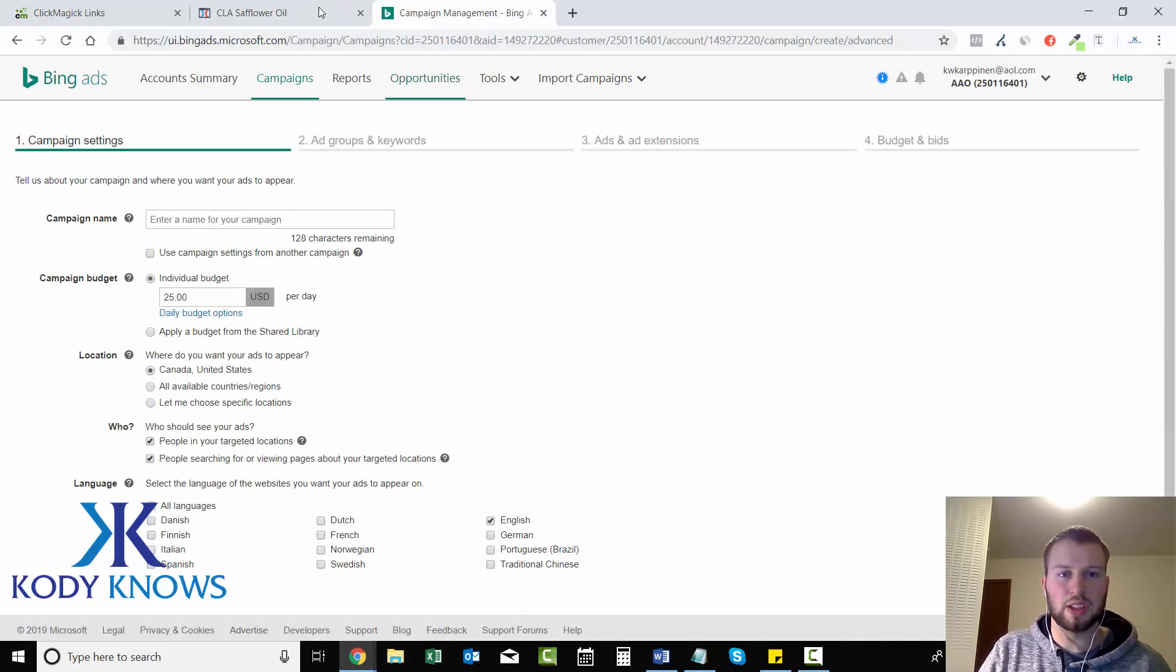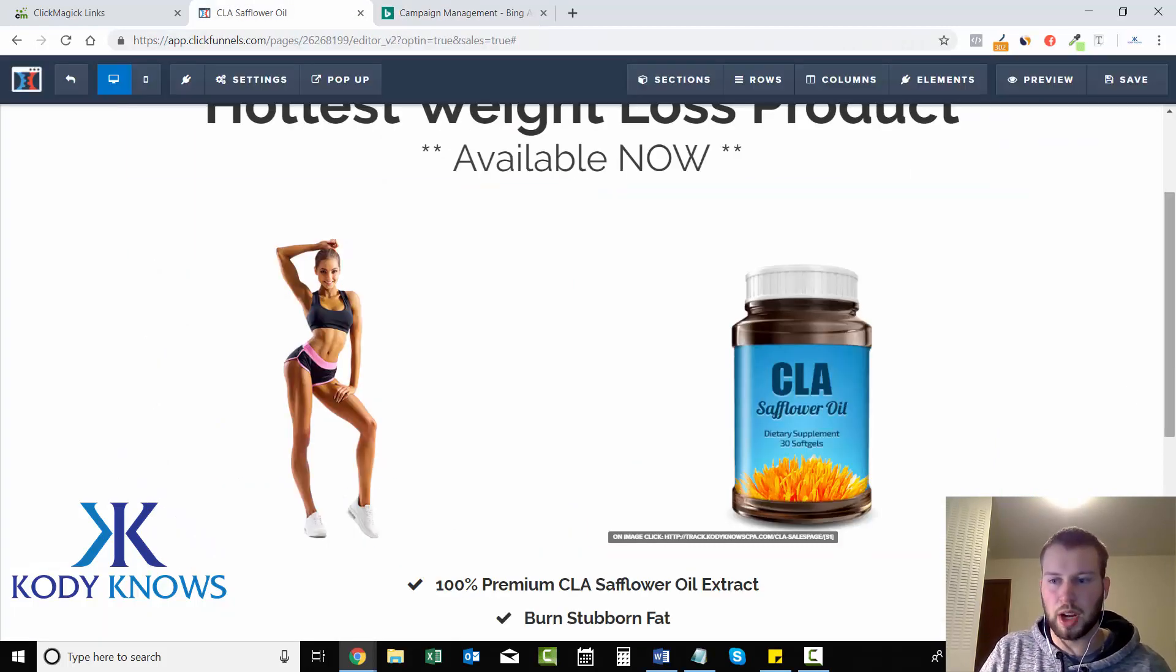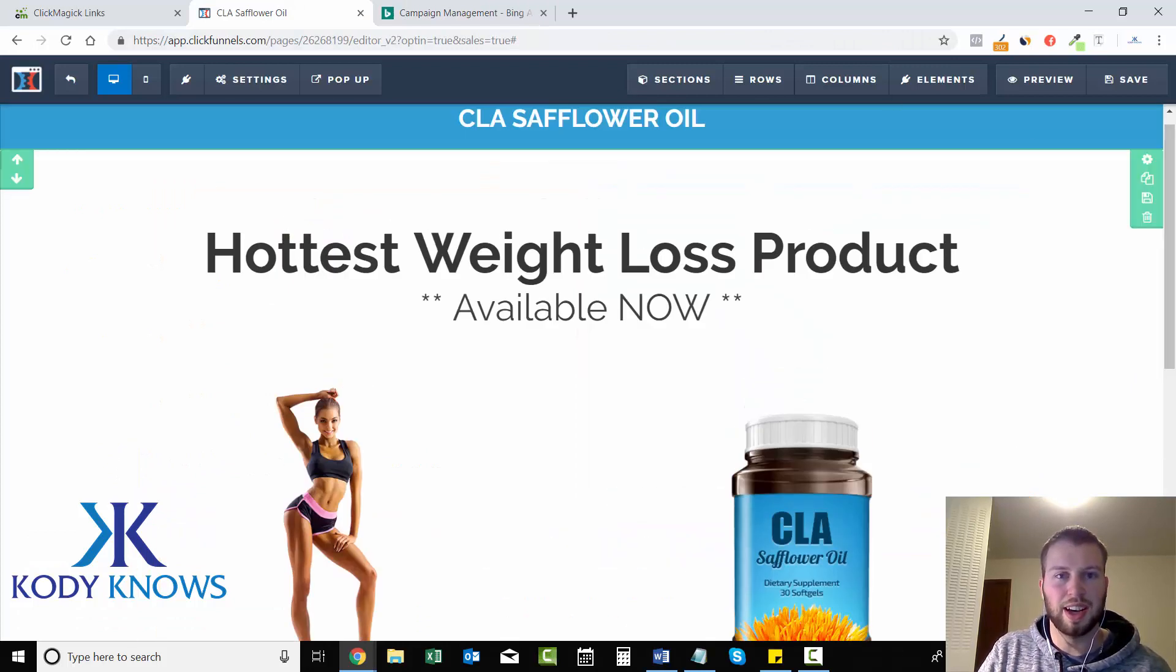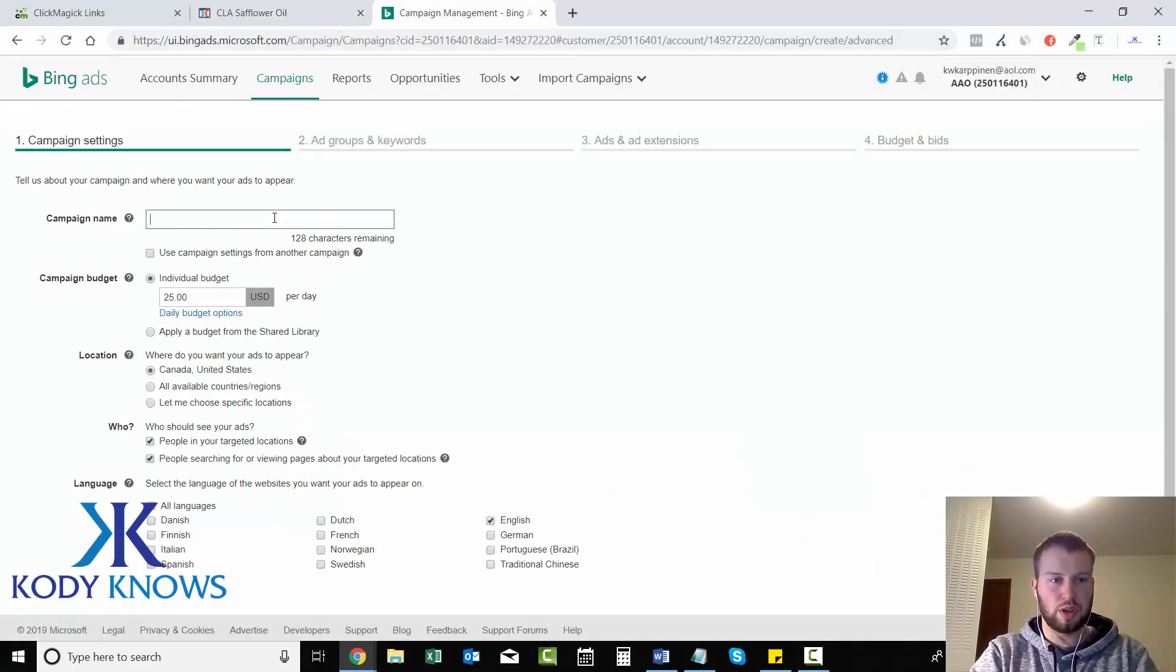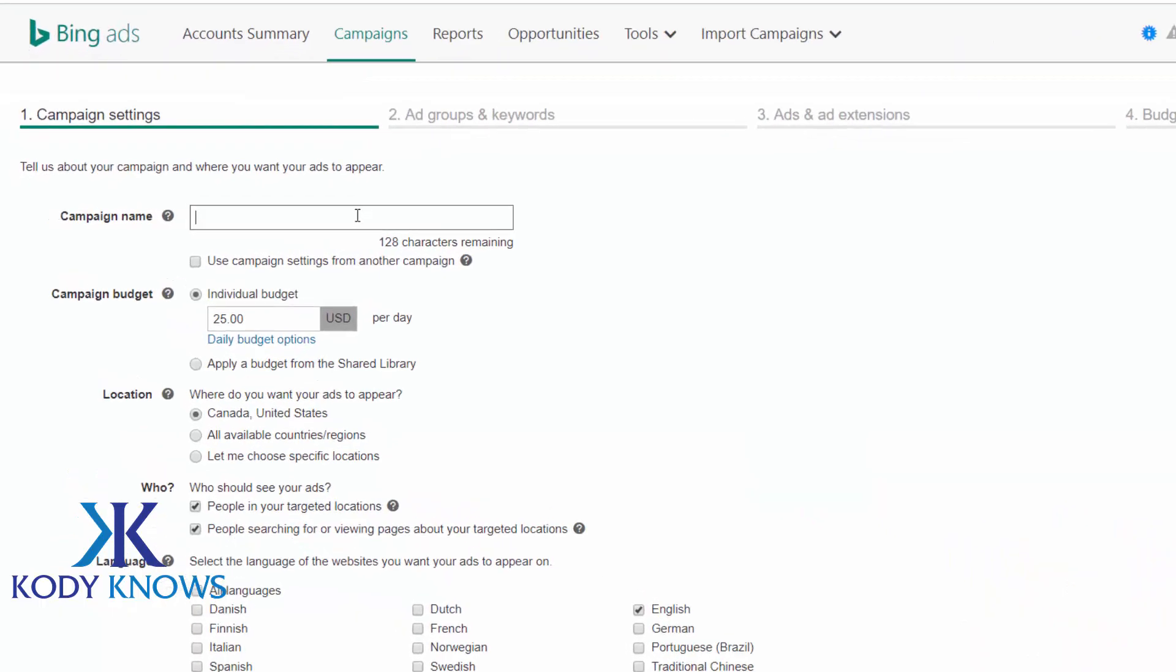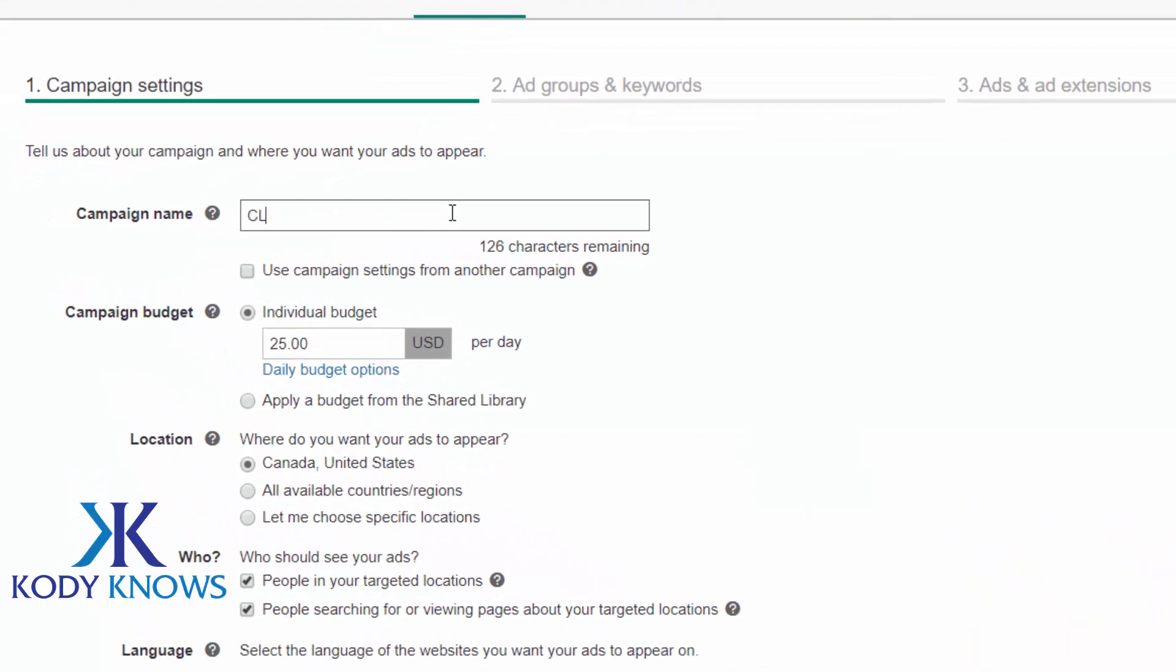So anyways, I just made a few minor tweaks. Just added that. We can create our campaign. So what are you, first off, you just got to name it. I'm going to go CLA. I'll just go CLA safflower oil.